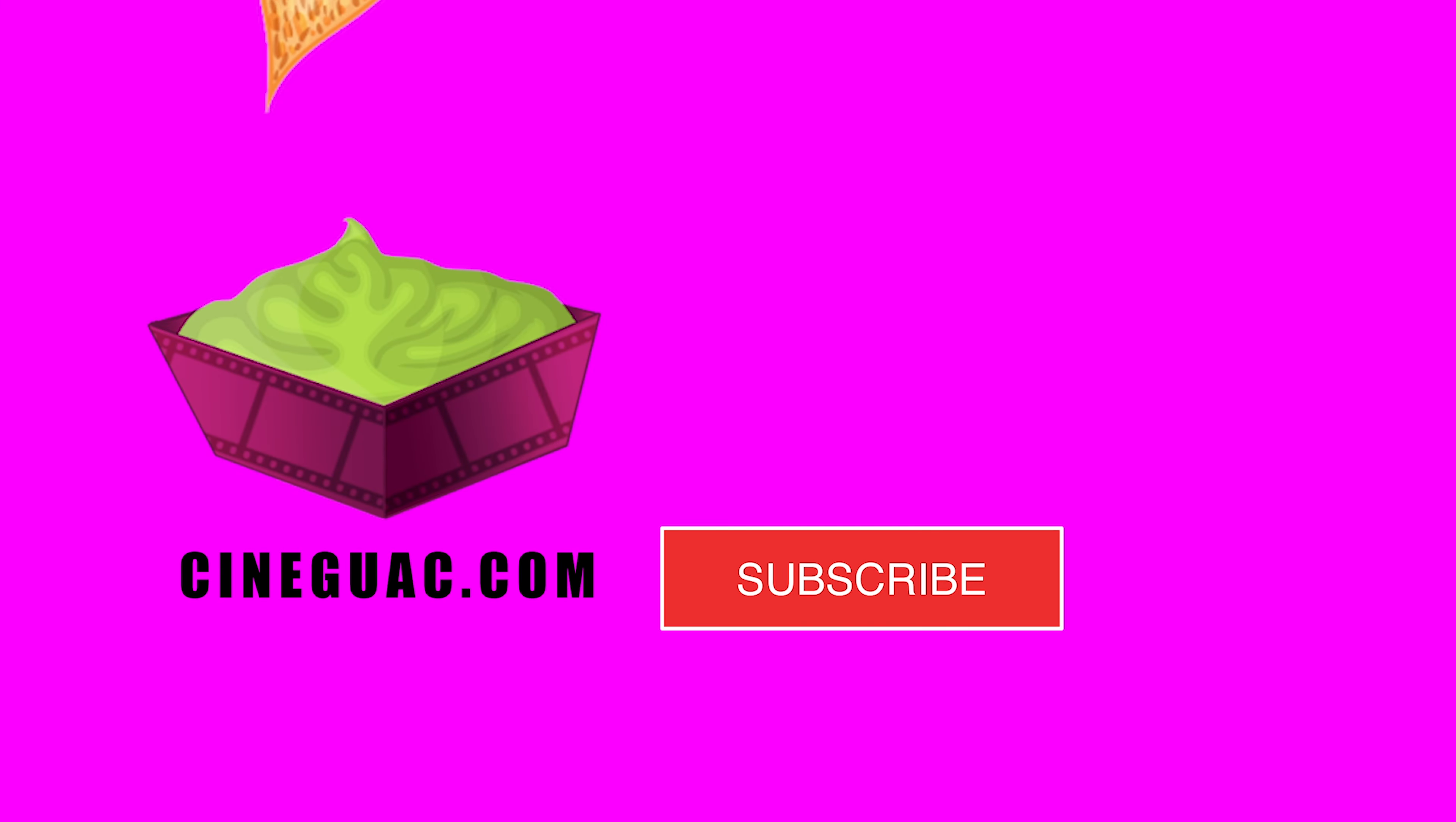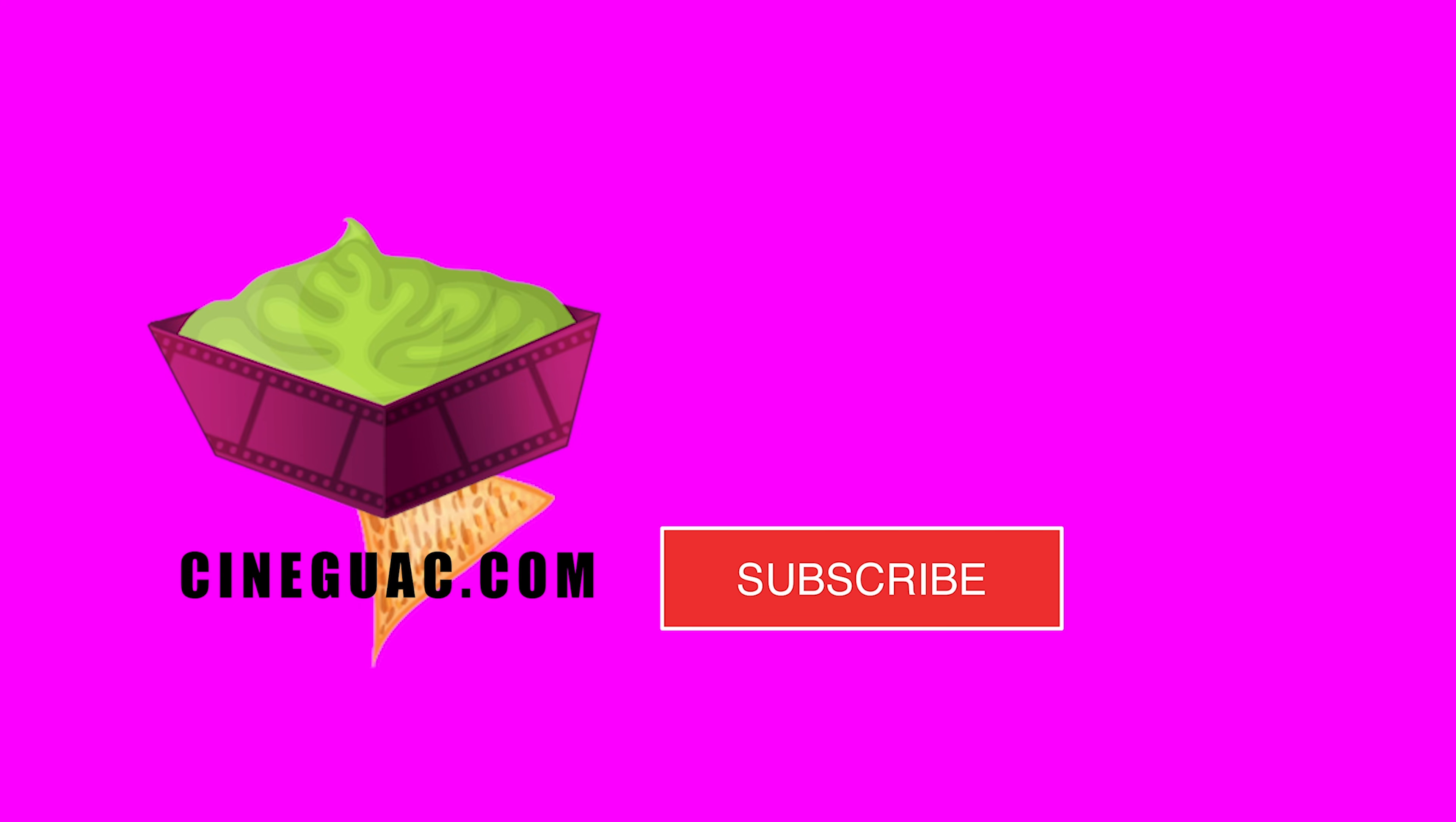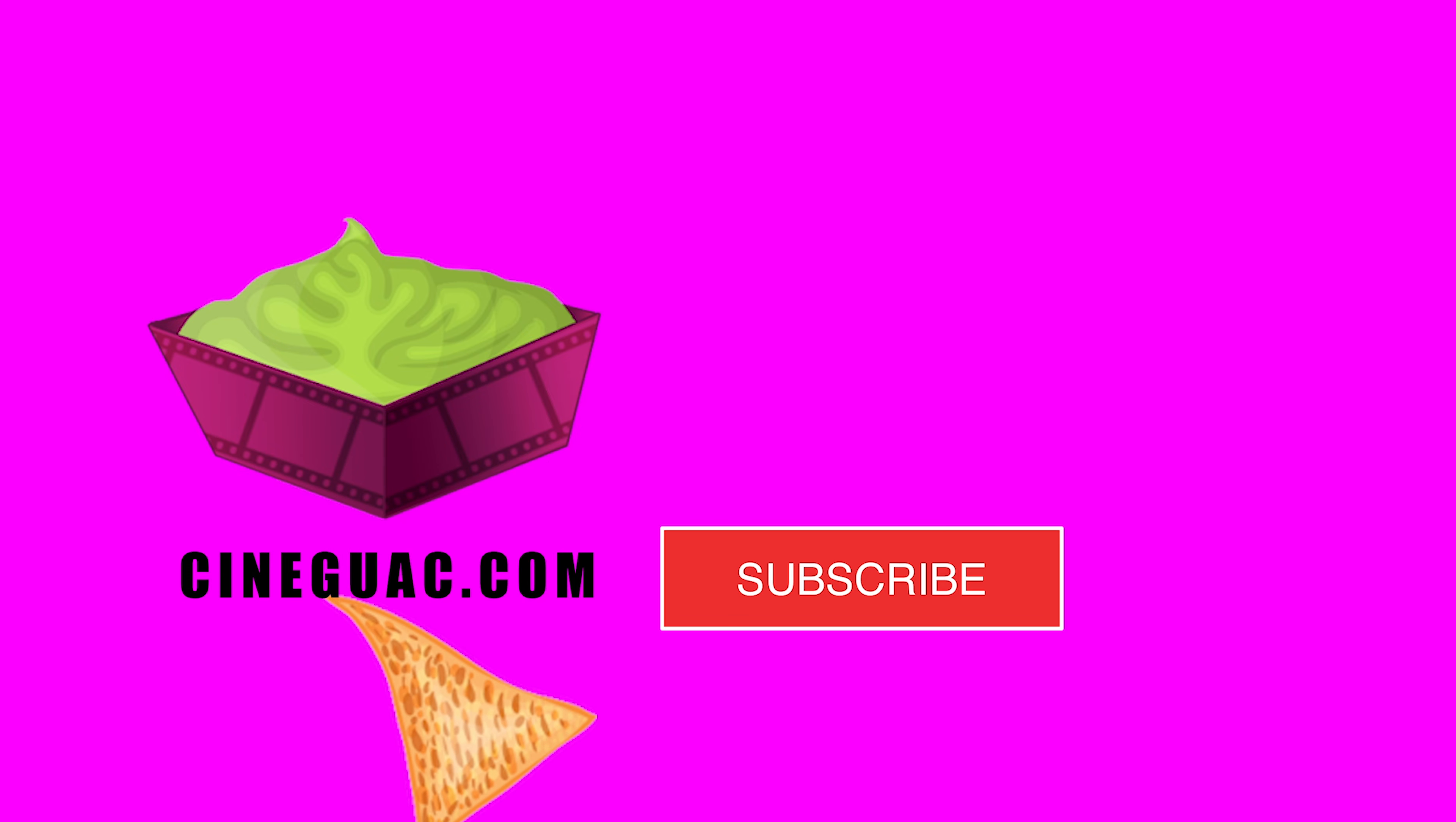Thanks for watching, hopefully you learned a thing or two. As always, these videos take a really long time to put together, so show me some love, hit that subscribe button, and I will see you next time.